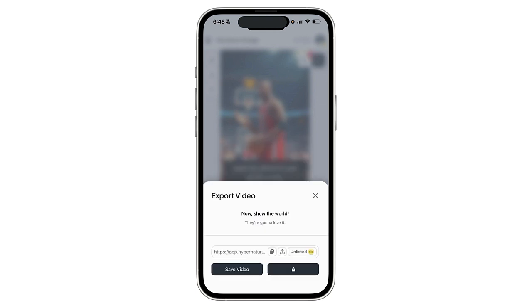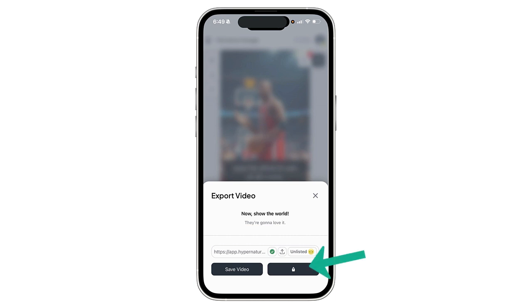Okay, that took about 10 seconds. Again, Hypernatural is super fast when it comes to rendering or processing. There are a couple of ways I can save it — I can copy this link and paste it somewhere to see what it looks like, but what I like to do is save the video. I'll select the share button and save it directly to my photo library on my phone.